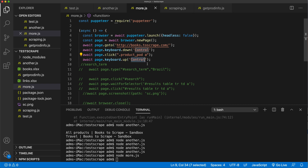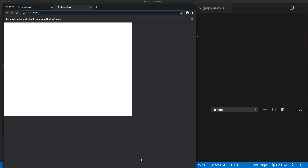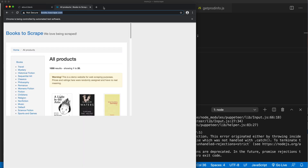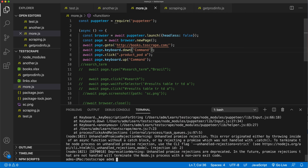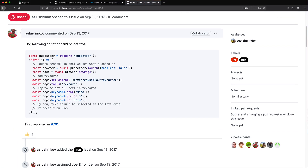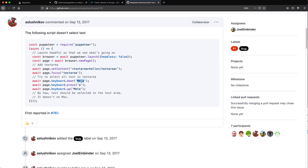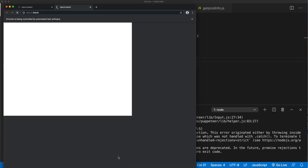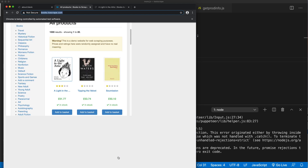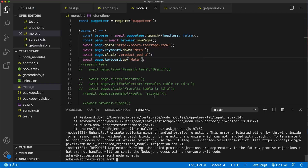I'm going to try using 'Meta' and see what happens. We got an error - so 'command' wasn't a valid key. Going back to check the docs - Meta, maybe that's the thing. Let's try it. It worked! Apparently command is meta. Now let's try to make this compatible for both Windows and Mac.